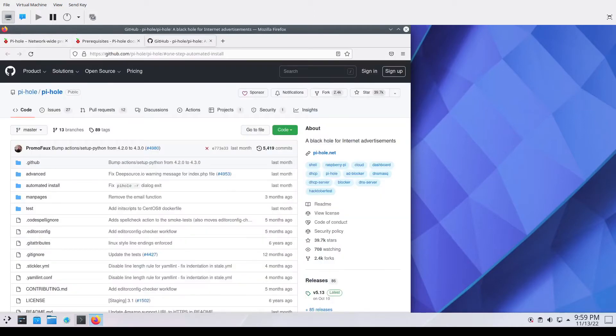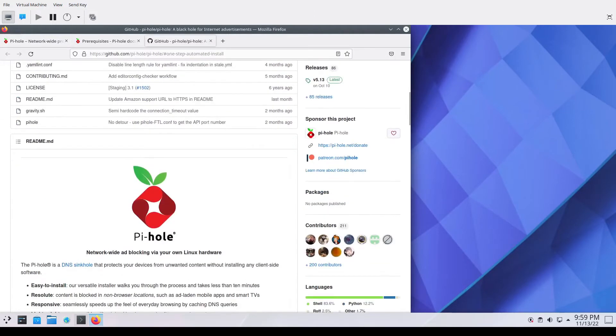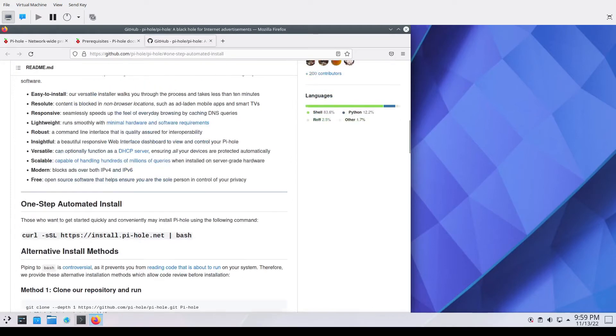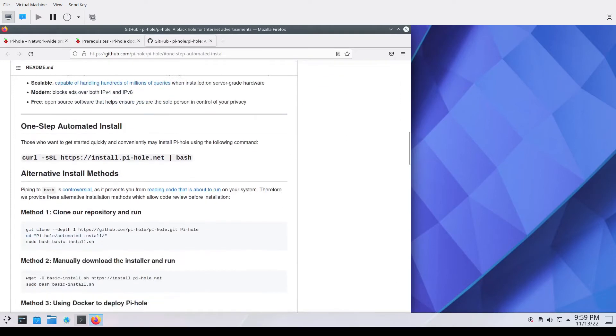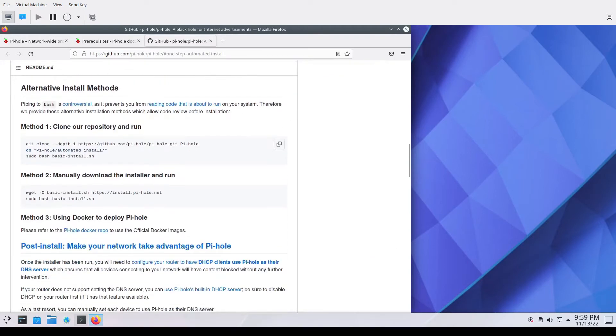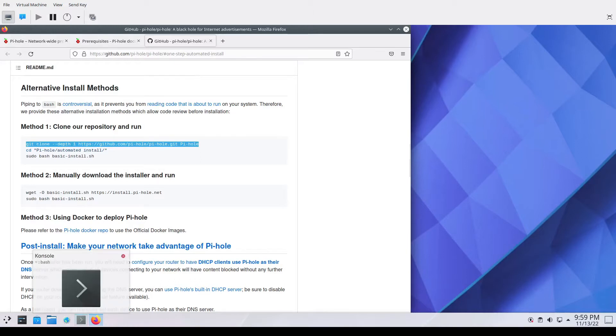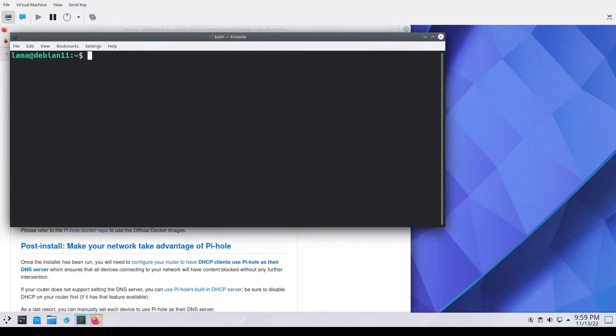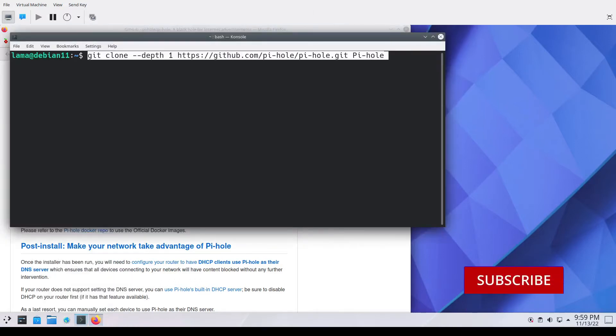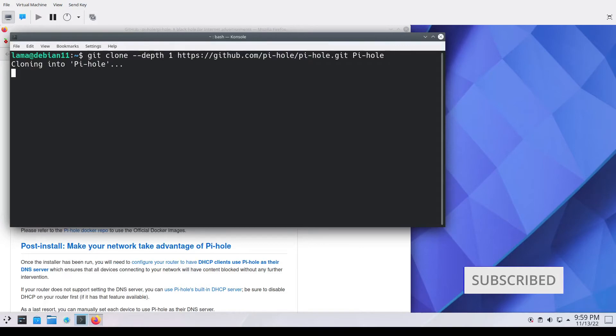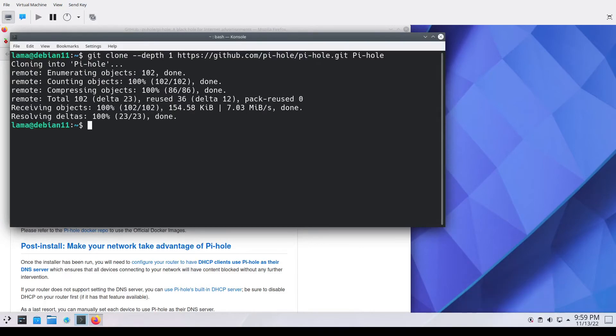As we're going through the documentation here you can see what the installation requirements are, what operating systems are supported for hosting PyHole. Debian is one of the supported systems. I chose Debian. It was easy to install, working well.